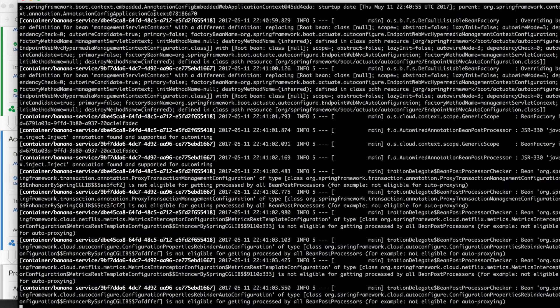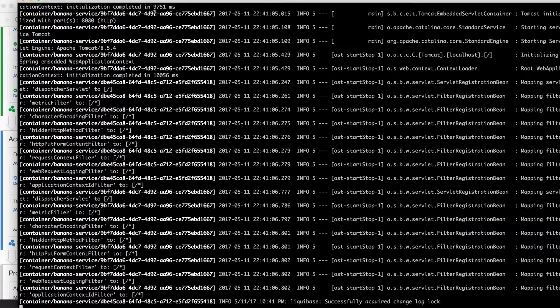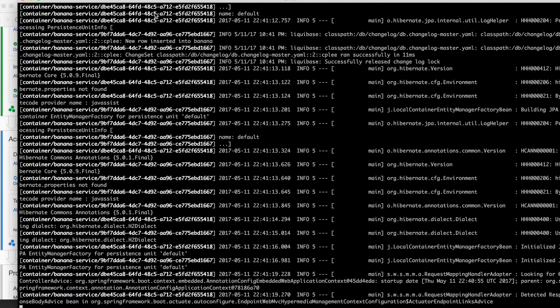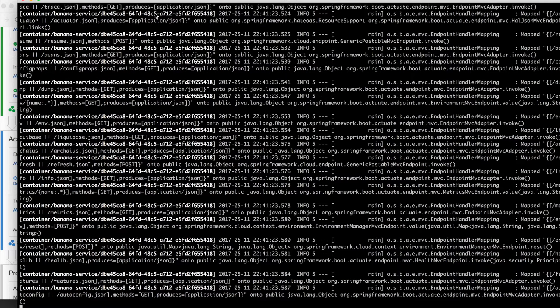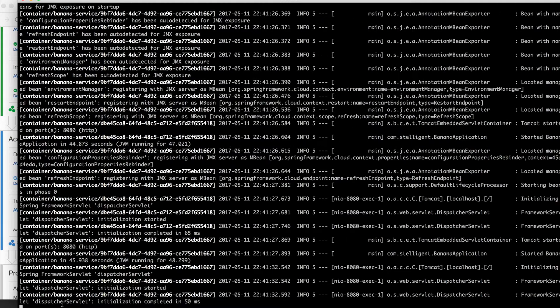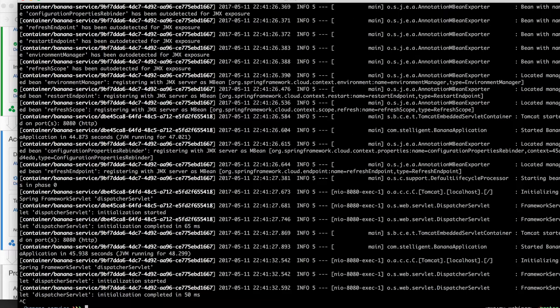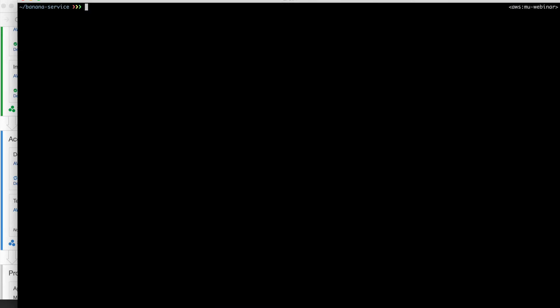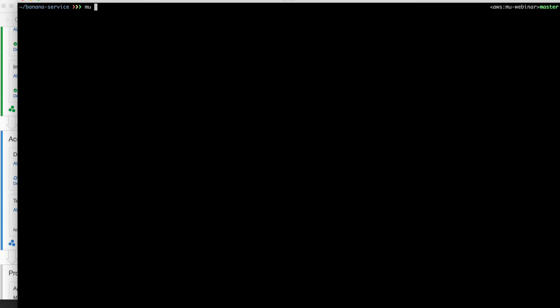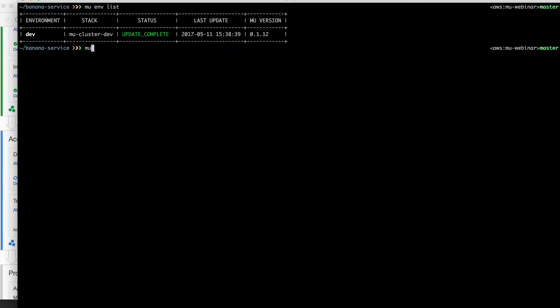I go ahead and run this command, Mew service logs. Just like there's logs for the pipeline, all the logs for your service are sent to CloudWatch logs. So here we're watching the logs for our service starting up. These are the Spring Boot output messages. If you've used Spring Boot before, these should look familiar. But this is very helpful for troubleshooting an application, being able to see its logs in real time.